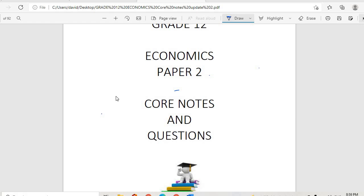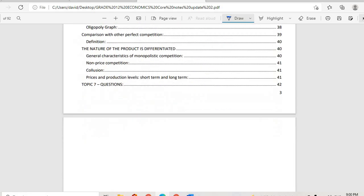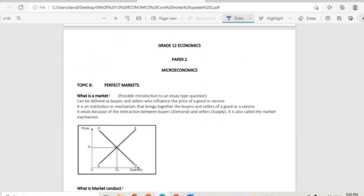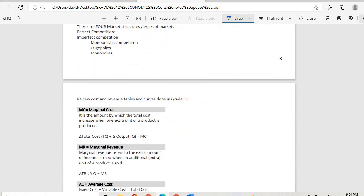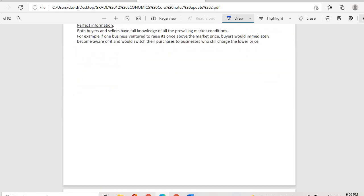Good day everyone, welcome to our new term. We are using the second booklet I gave you, which is Economics Paper 2 Core Notes and Questions. We're going straight to page 58 where we will do the last topic for last term, which is market failures — specifically, cost benefit analysis.